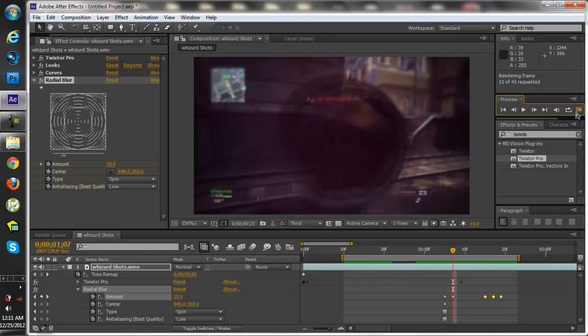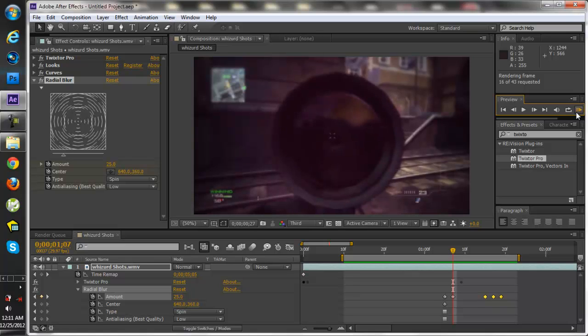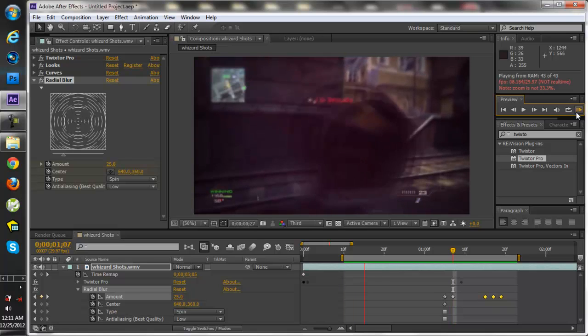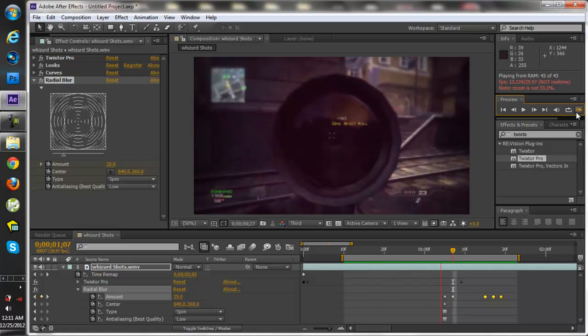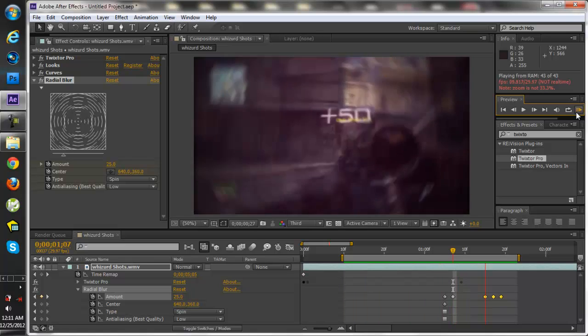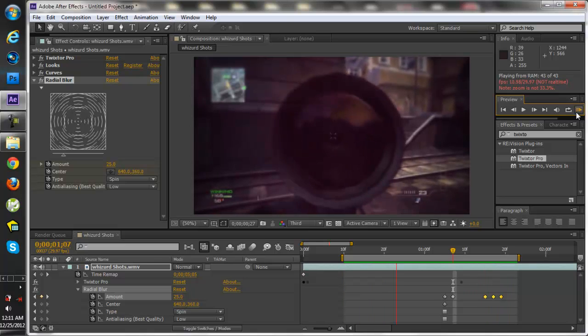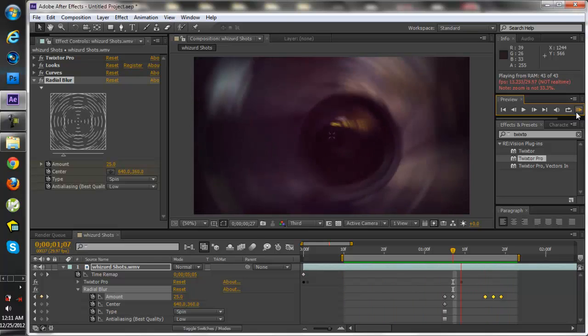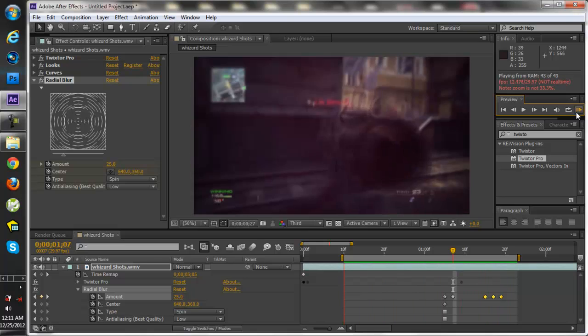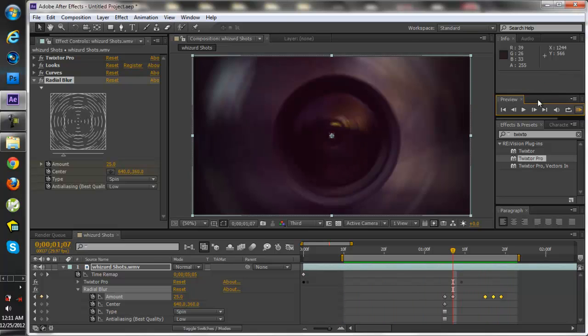And then I basically just bring it back to 100 after the shot. See right there. And that's basically how you use radial blur in After Effects.